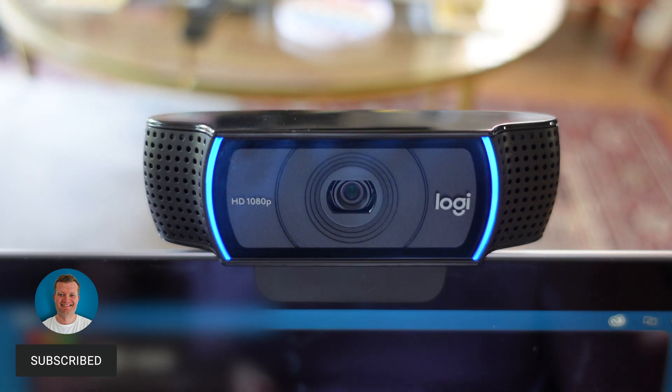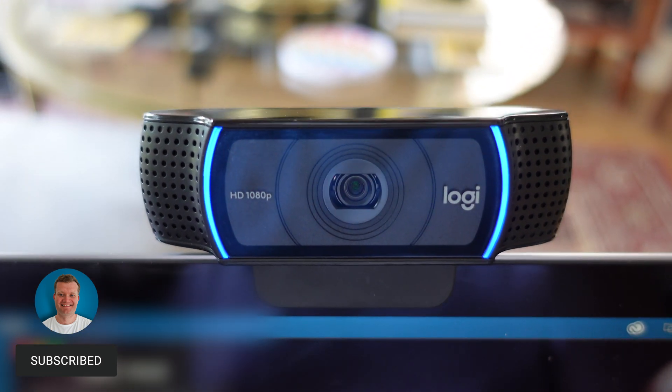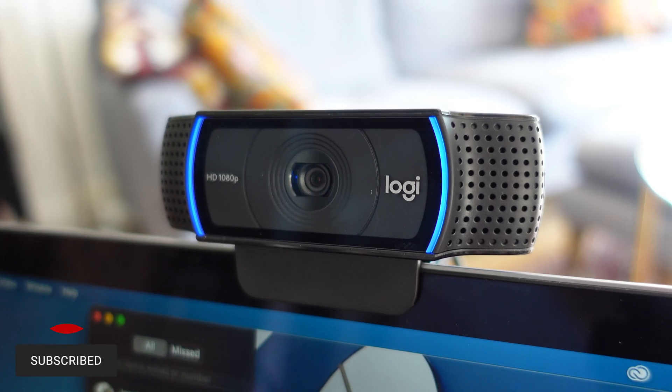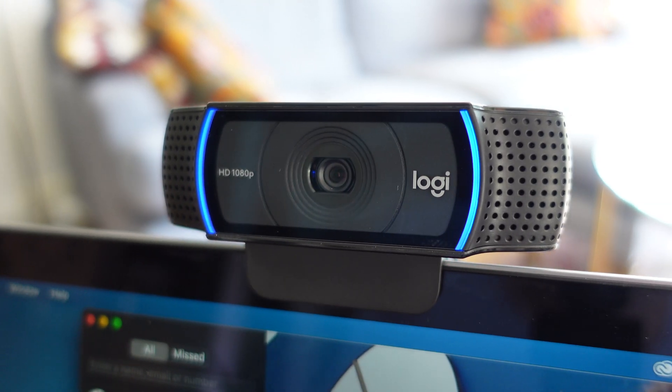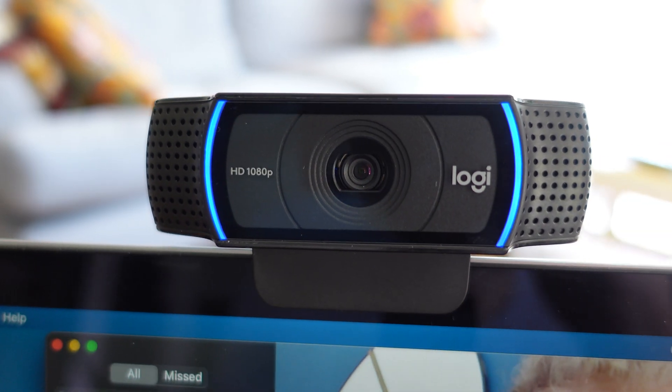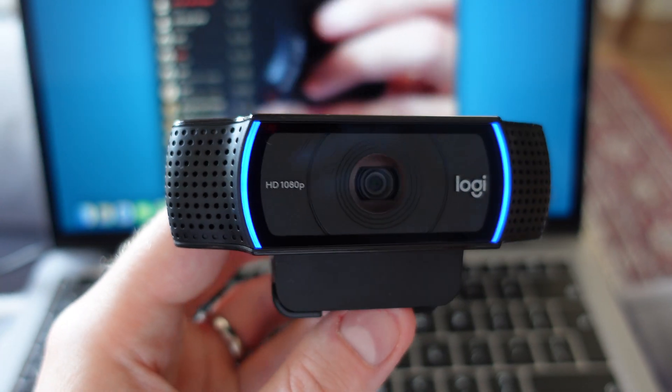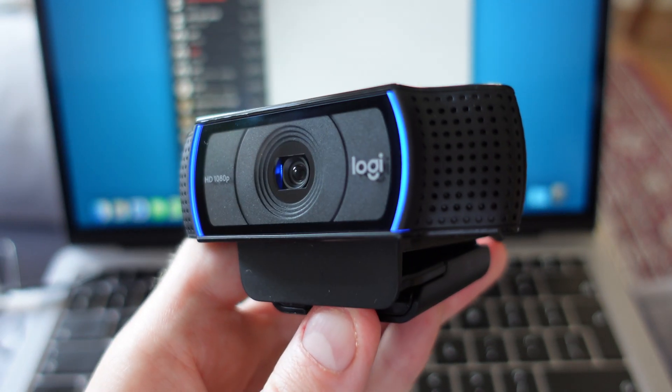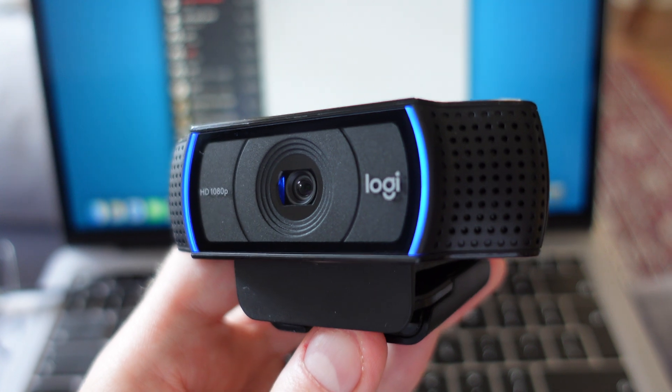It's been out for a while now but remains popular due to its video quality and features available whilst being a more affordable price. So is it still worth buying in 2021? Let's take a look and find out.